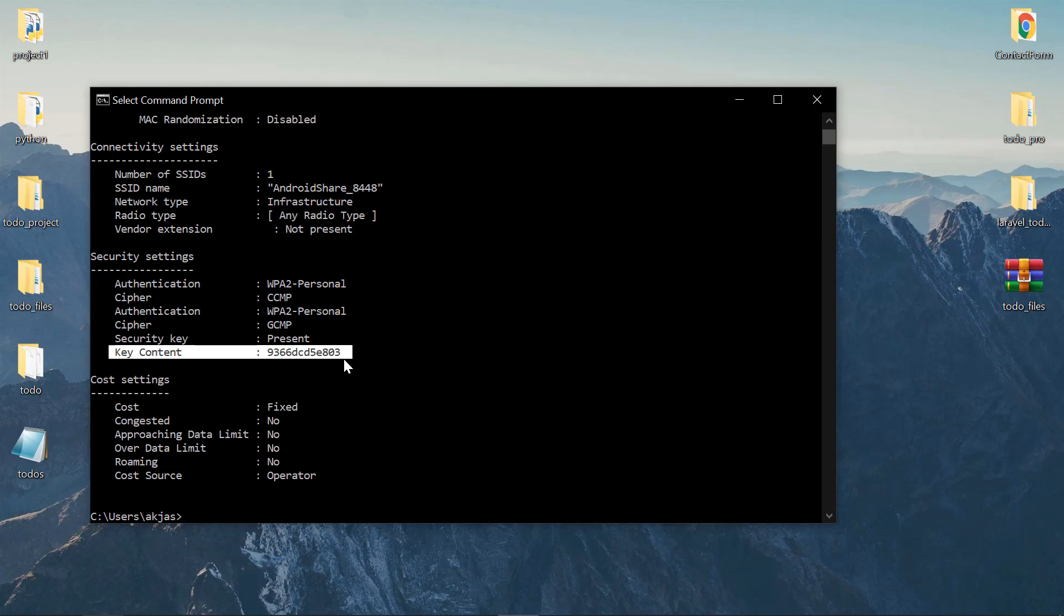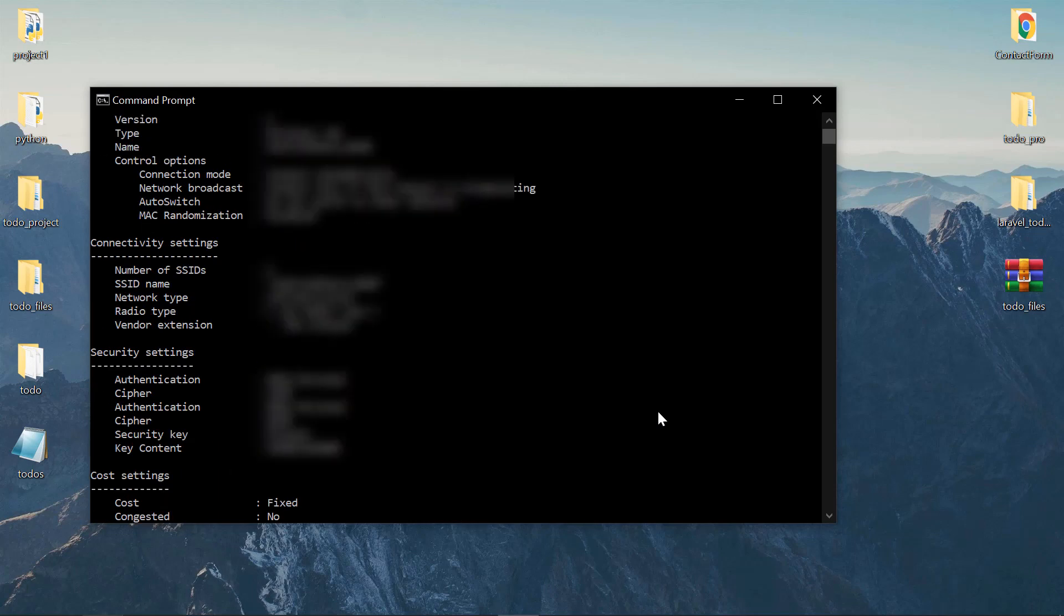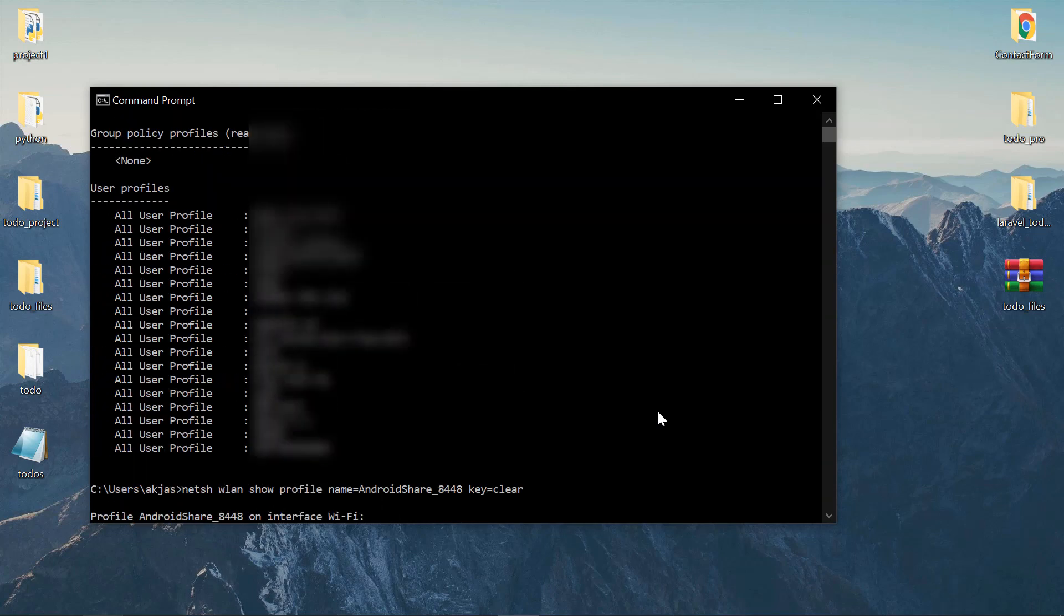That's the password of that specific network. If you want to find the password of another network, just change the name to one from the list above. So that's all about this video—hope you enjoyed it.